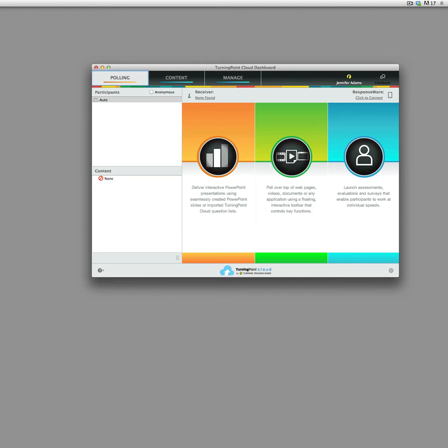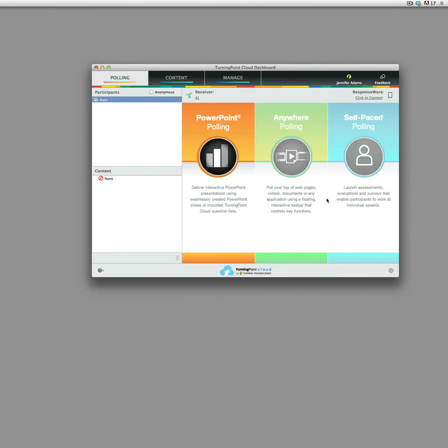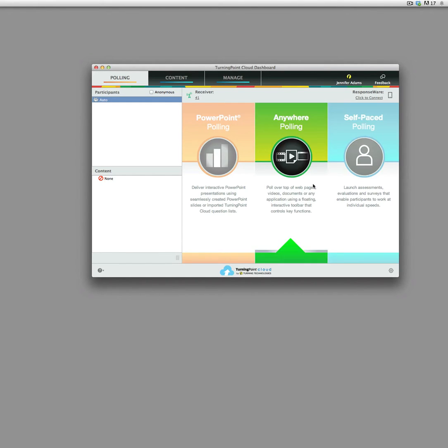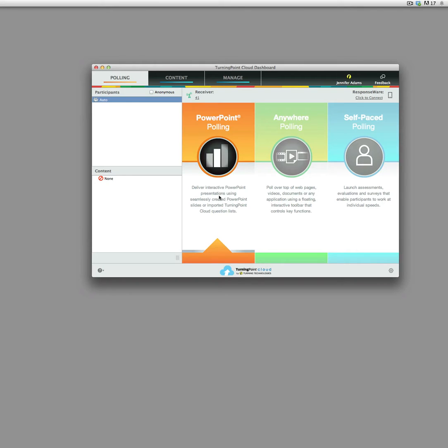So at this point, everything should look pretty familiar. Obviously, they've changed the coloring and the graphics, but this is the same as Turning Point 5 in terms of functionality.